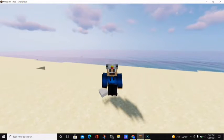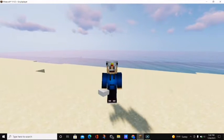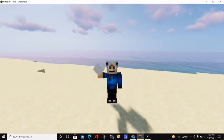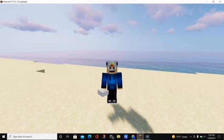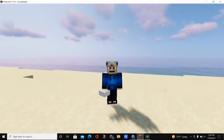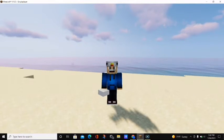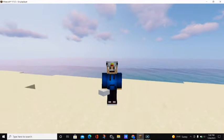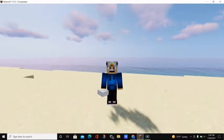Hello everybody, it's Blockaduck and welcome back to another video. In today's video I will be showing you how you can make your Minecraft world look like it's made out of Legos. Before we begin, if you would please consider subscribing, liking the video, and sharing this video with your friends, it would really help me out.